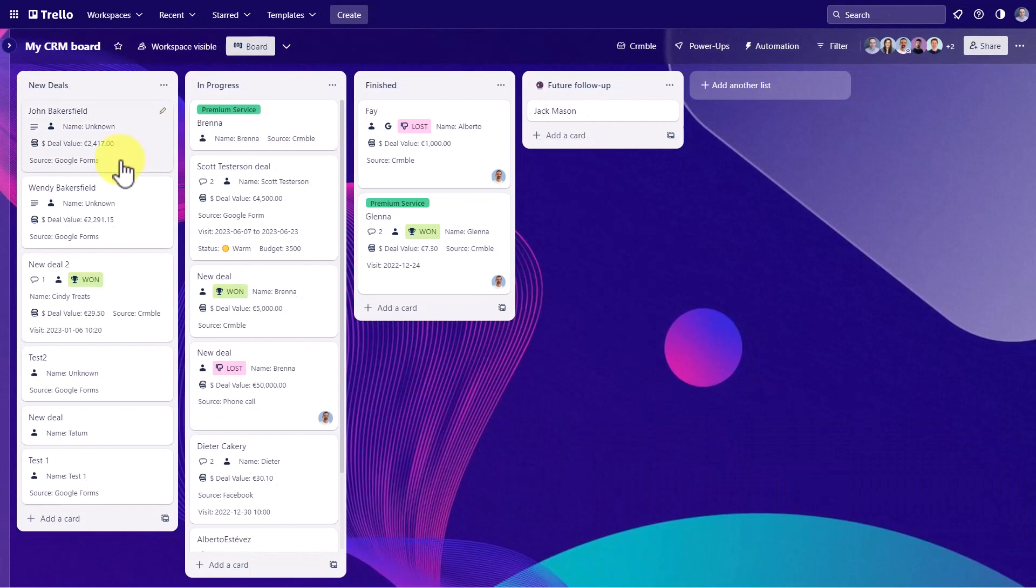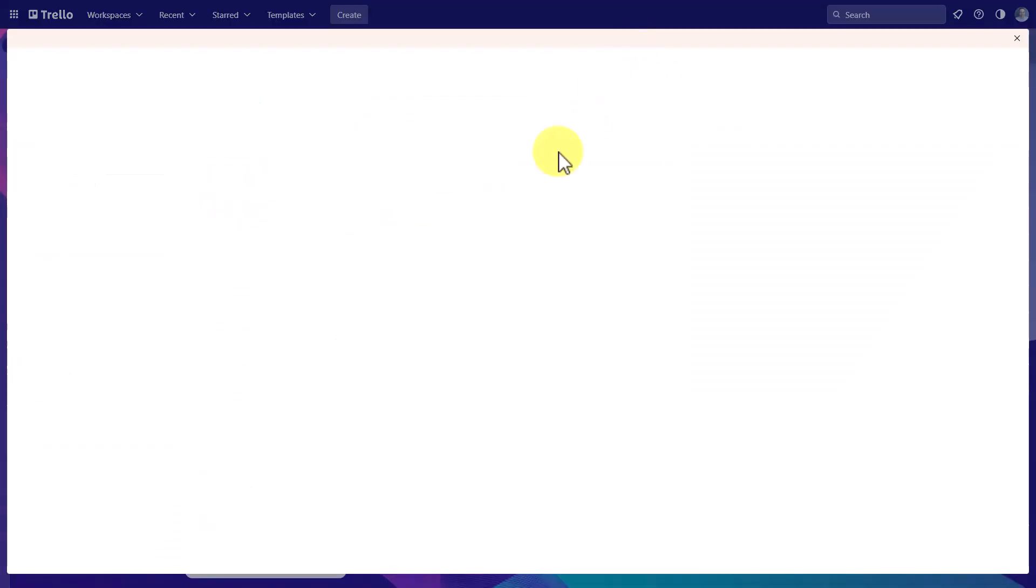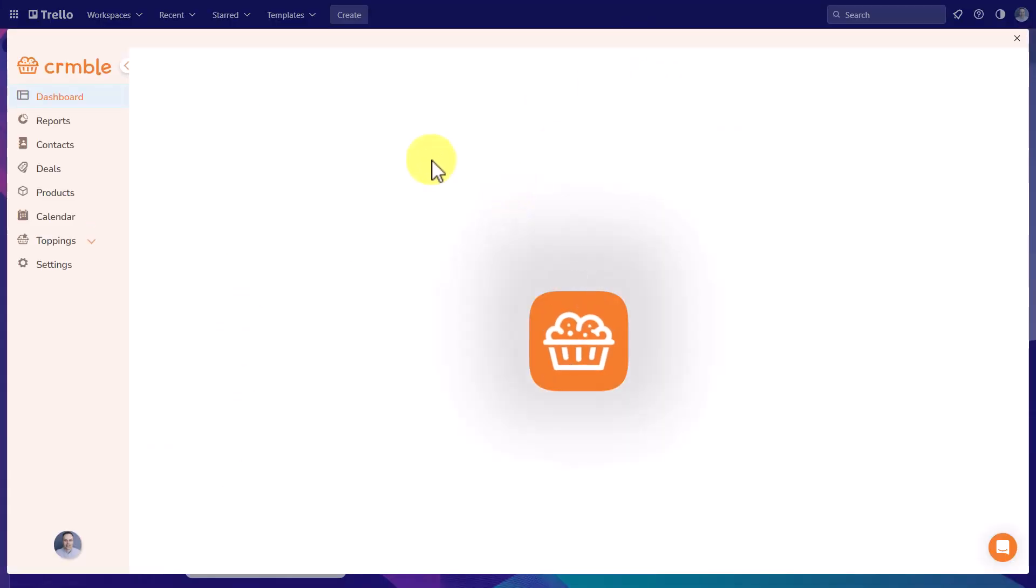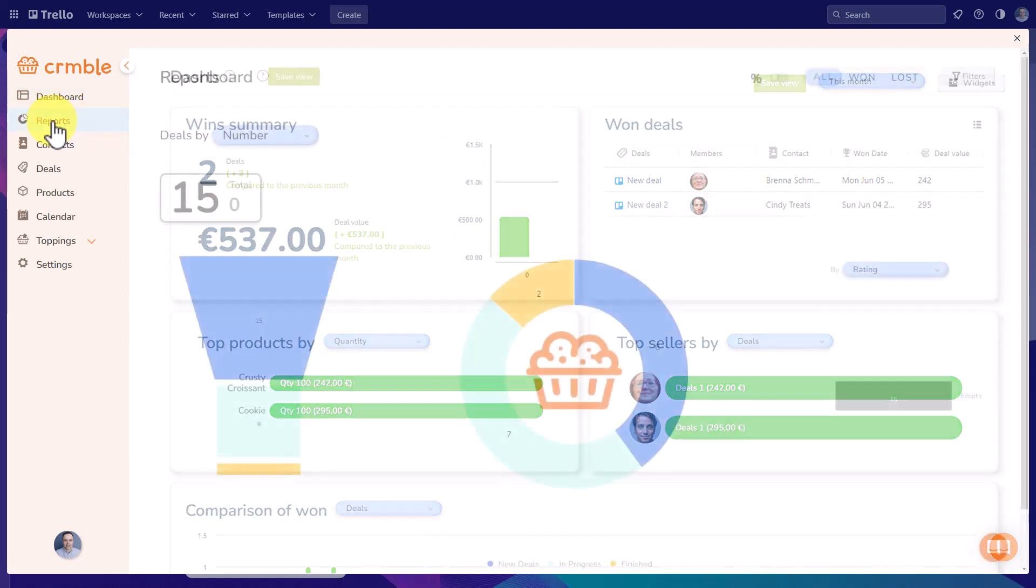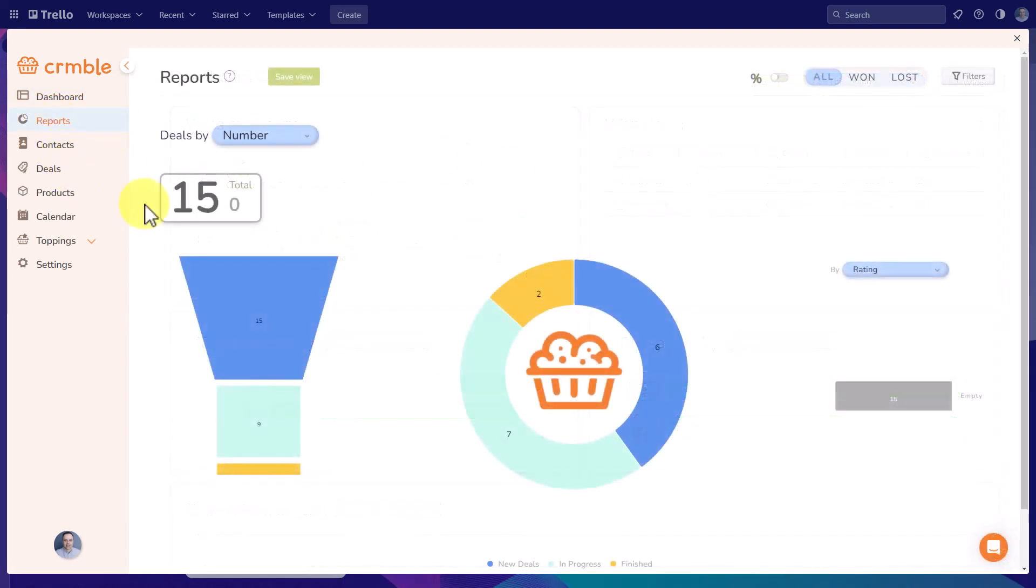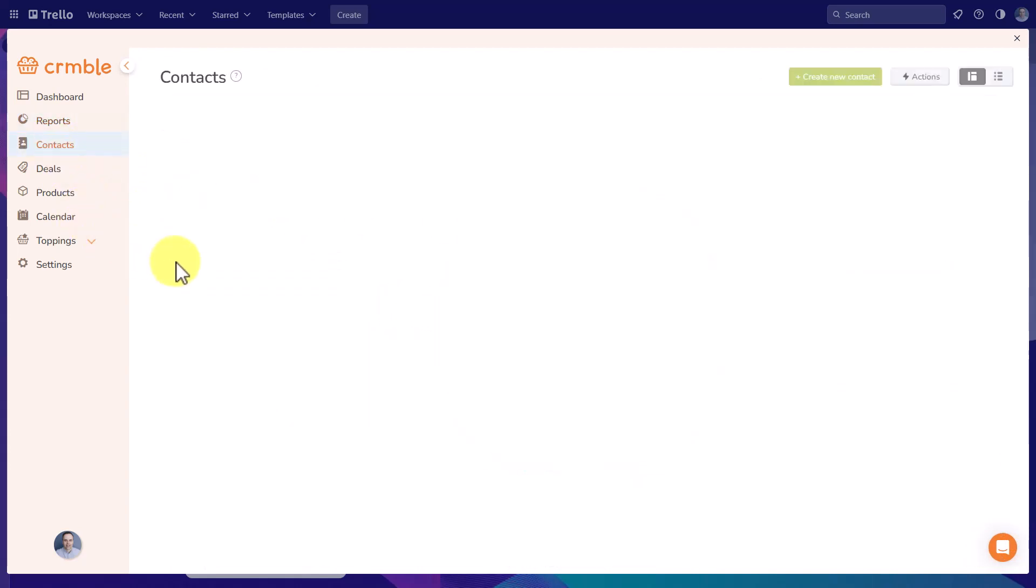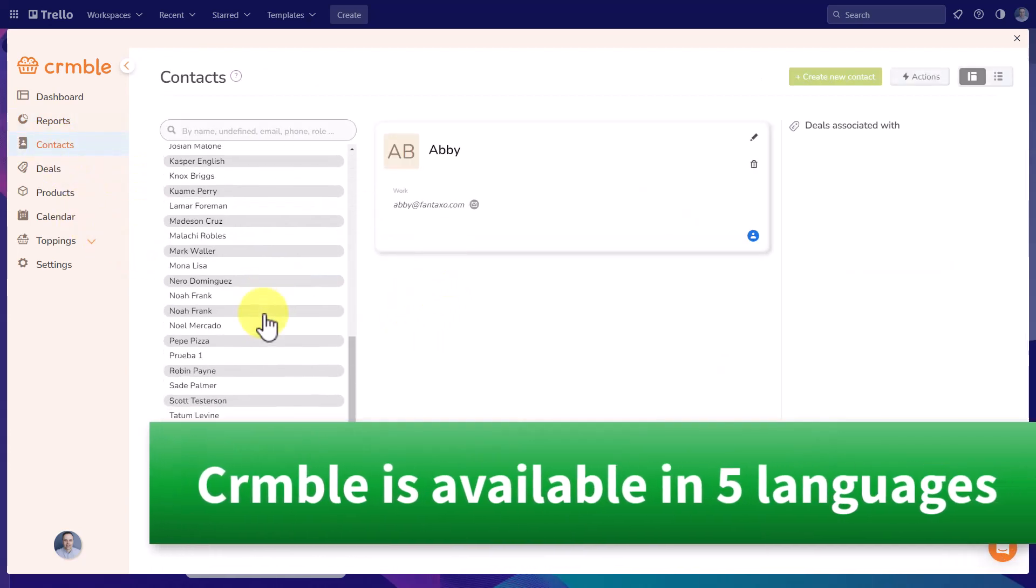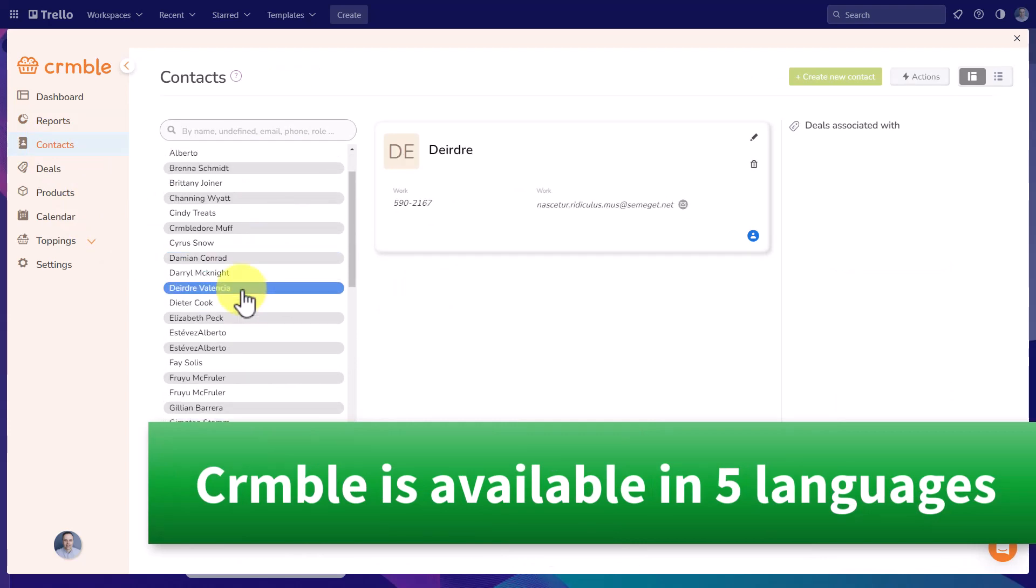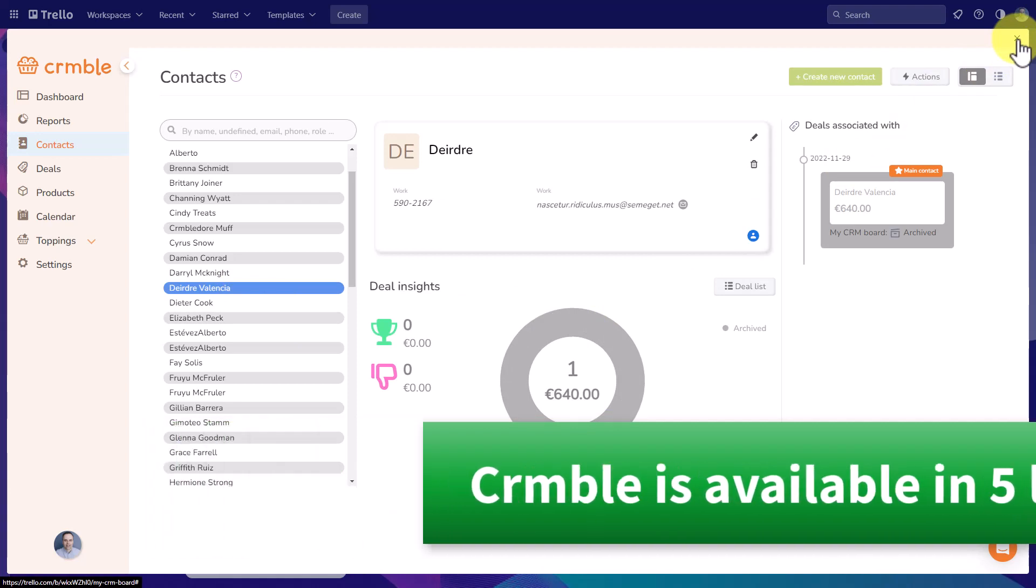And here I am within a sample board, which I do have the Crumble power-up enabled. Just as a brief review, not only does Crumble give us a variety of different details within the cards themselves, but it gives us a variety of very powerful reporting features. We can see all of our contacts in a single screen in a single place. This is definitely where you want to be managing your customer relationships.